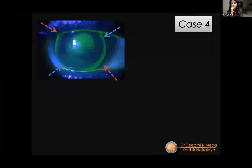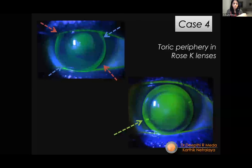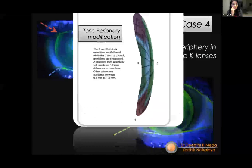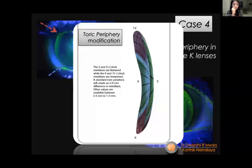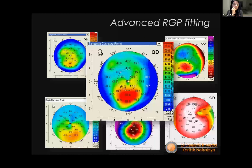For a saddle-pattern topography where edge lift is more in some areas and less in others, a modification called toric periphery can be applied. After modification, the edge lift settles beautifully — available on the Rose K platform. With these options, virtually any cone, however steep or flat, can be fitted with an 8–10 mm RGP lens.